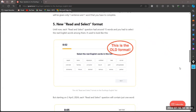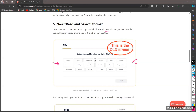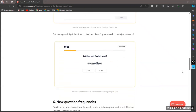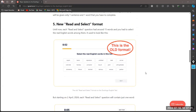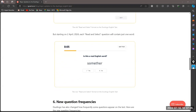The fifth update is the read and select format. In the old format, around 14 or 15 words were shown and you had to select the real English words. That old format is being removed from the test and replaced with a new form. In the new read and select, only one word is shown to you and you have to decide if that word is a real English word or not — there are no longer 15 words on the same page.